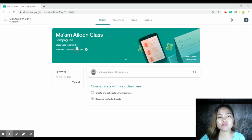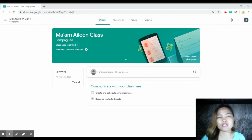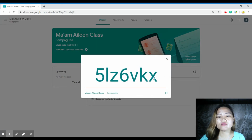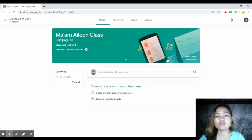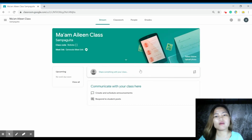The class code is what you will use to invite your students or for them to join your Google Classroom. You can display it larger so it's easier to see. You just need to copy it and then send it to your students so they can join.